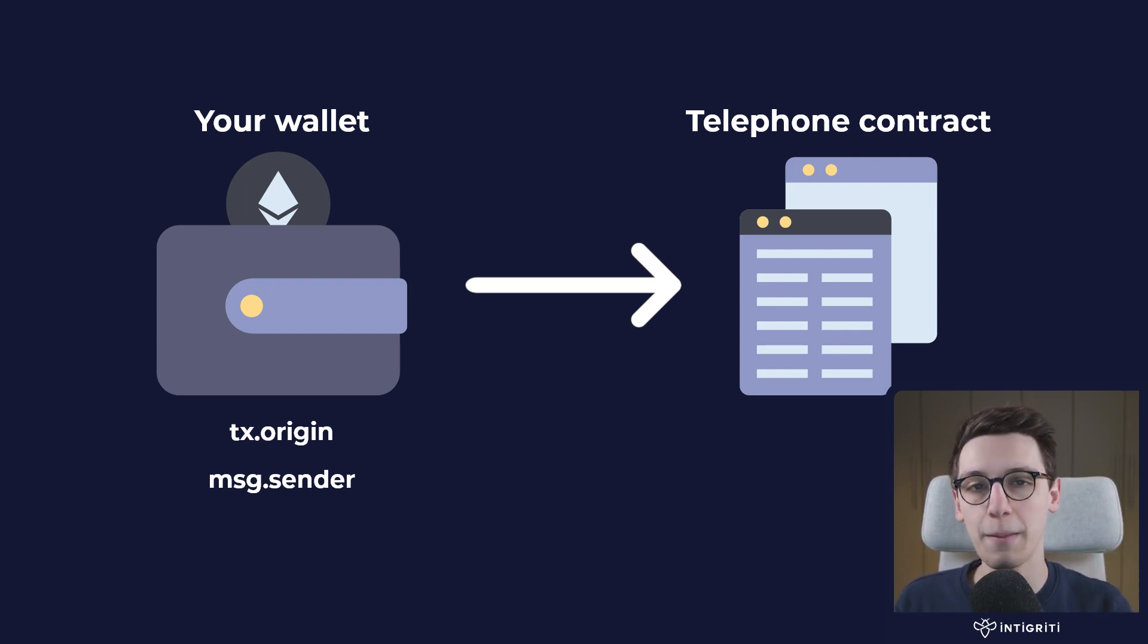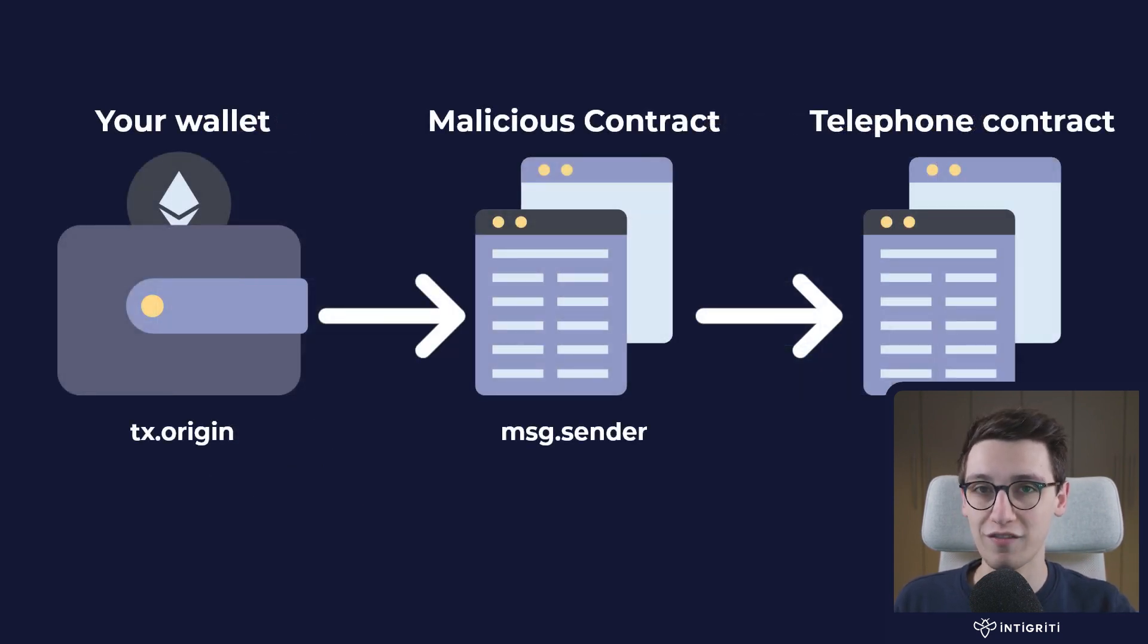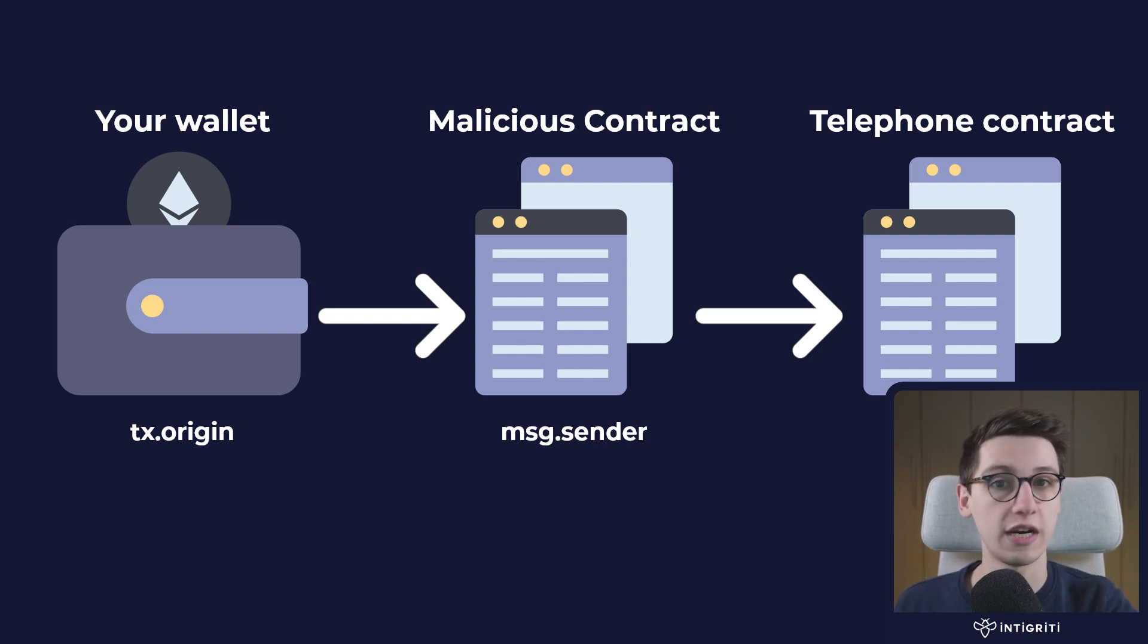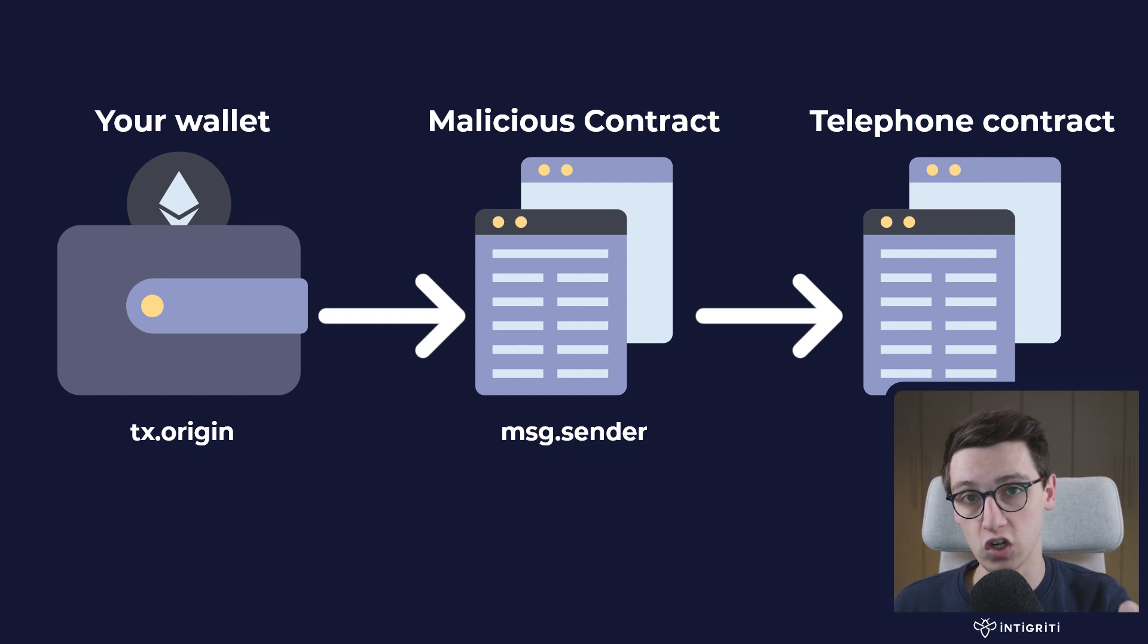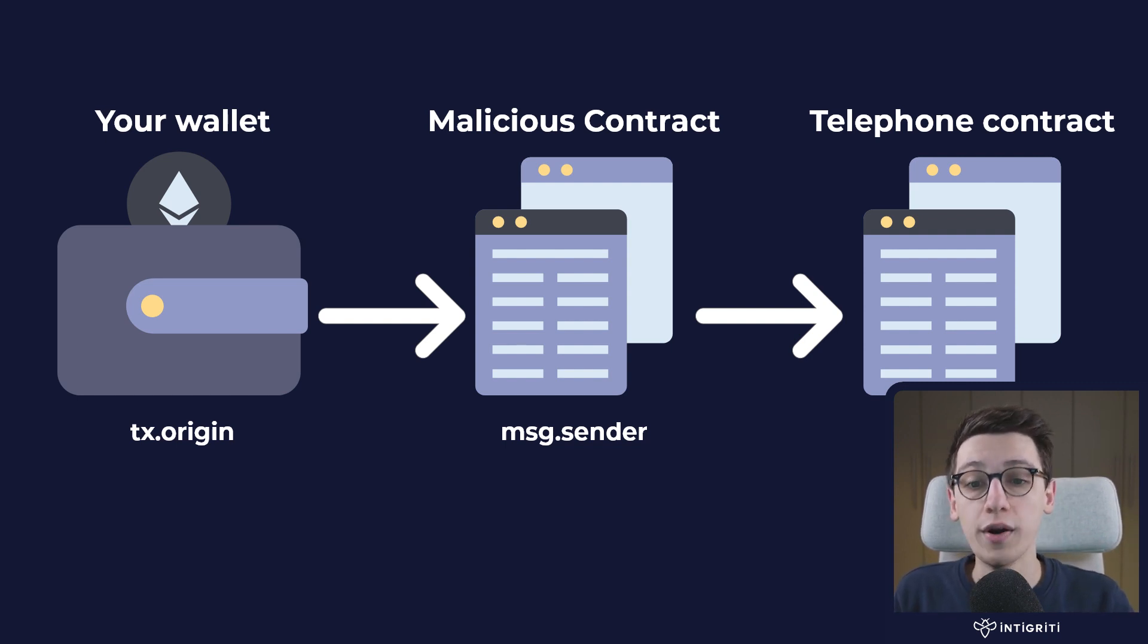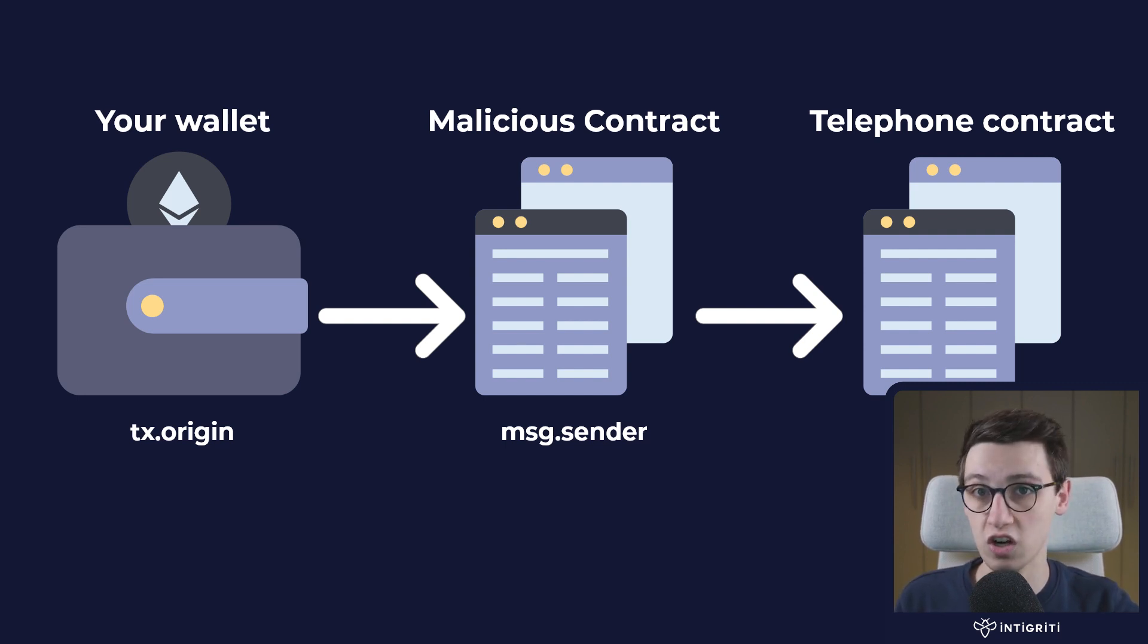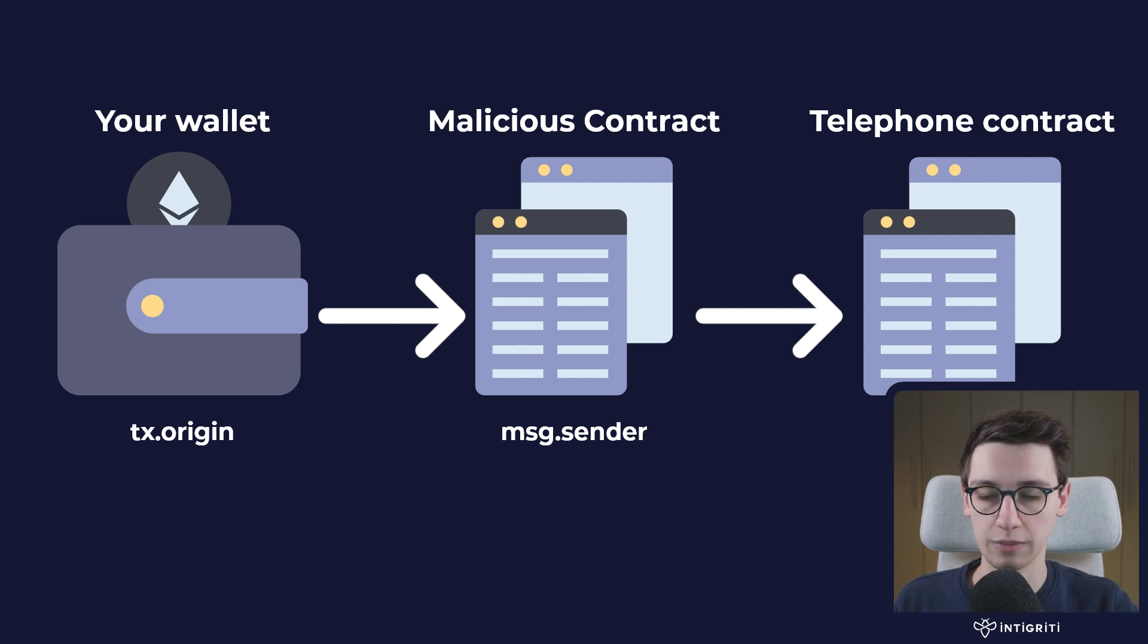Now what if we put a malicious contract in between? What if we make a call to a contract that then makes a call to the challenge contract? In that case the msg.sender will be that contract in the middle, or that malicious contract making a call, because they make the physical call. Whereas the tx.origin is still us, the wallet making that call to the malicious contract, because they are initiating the transaction, they are paying the gas fee, that is the origin of the transaction.